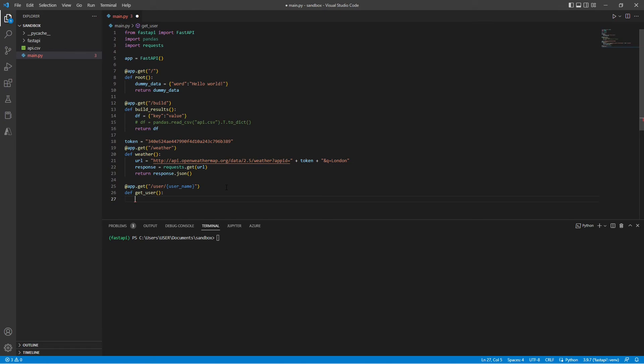So let's say I have this function getUser. And I want to return the username and maybe an age. Now, let's create our dictionary.